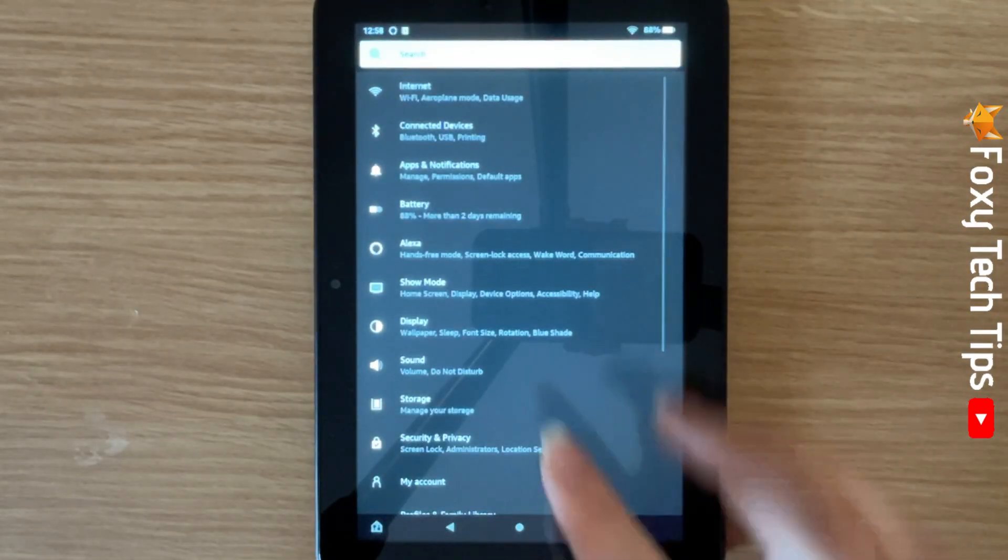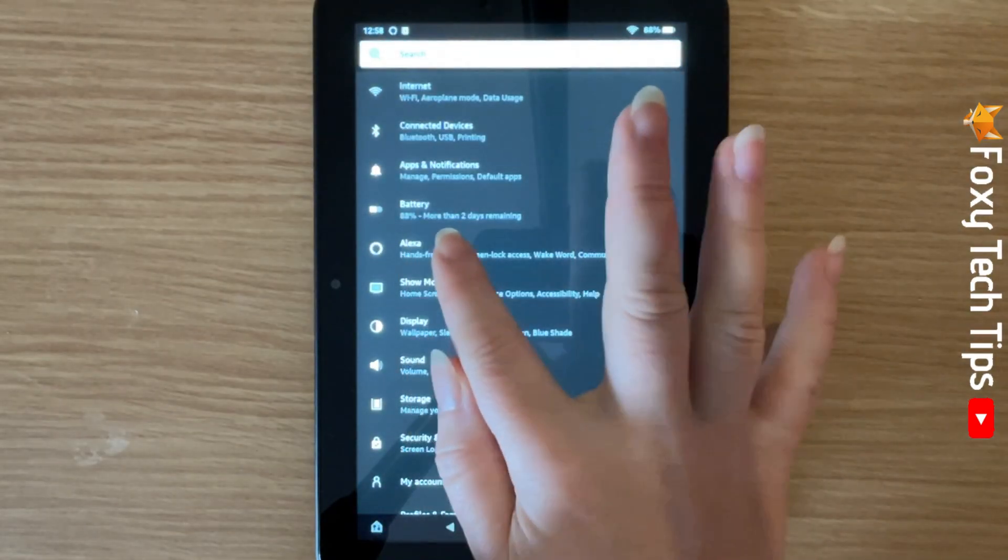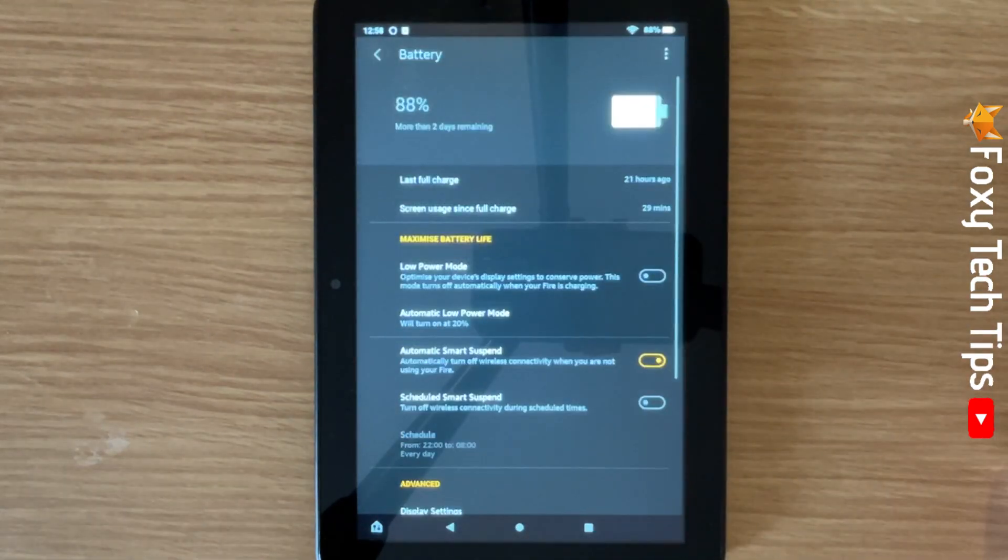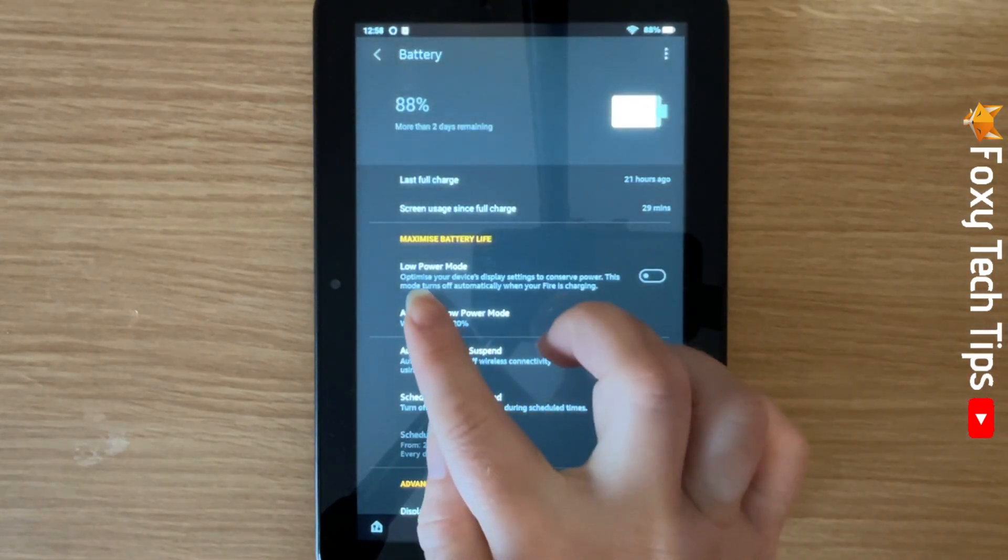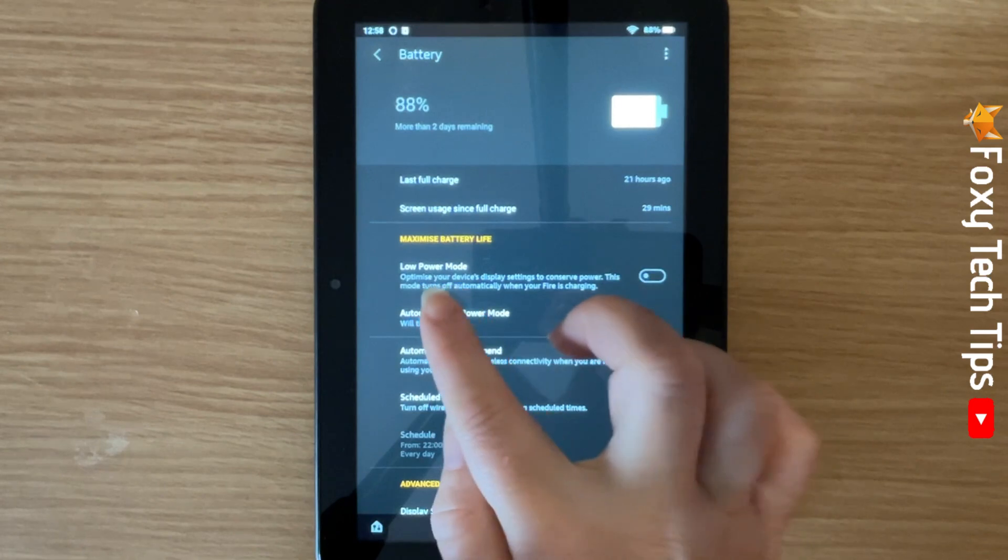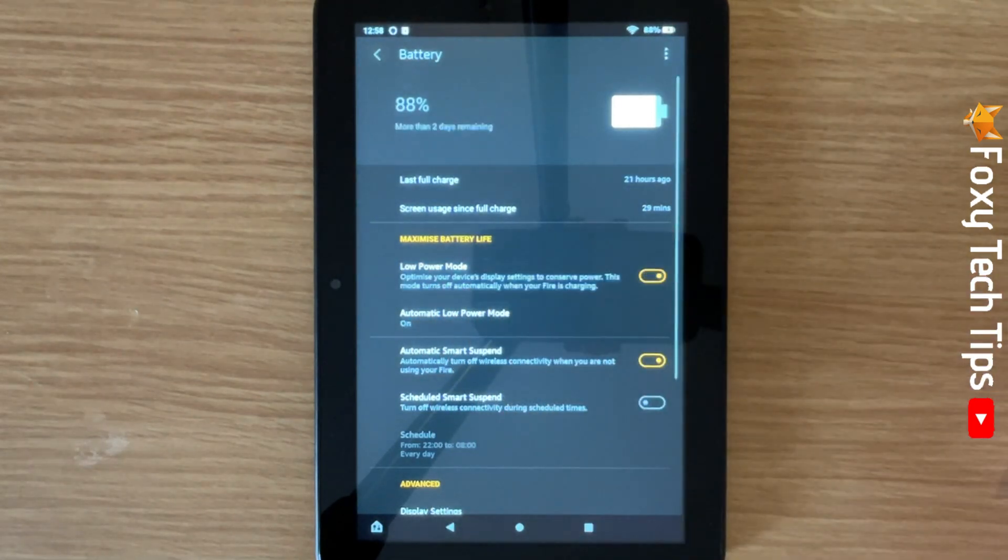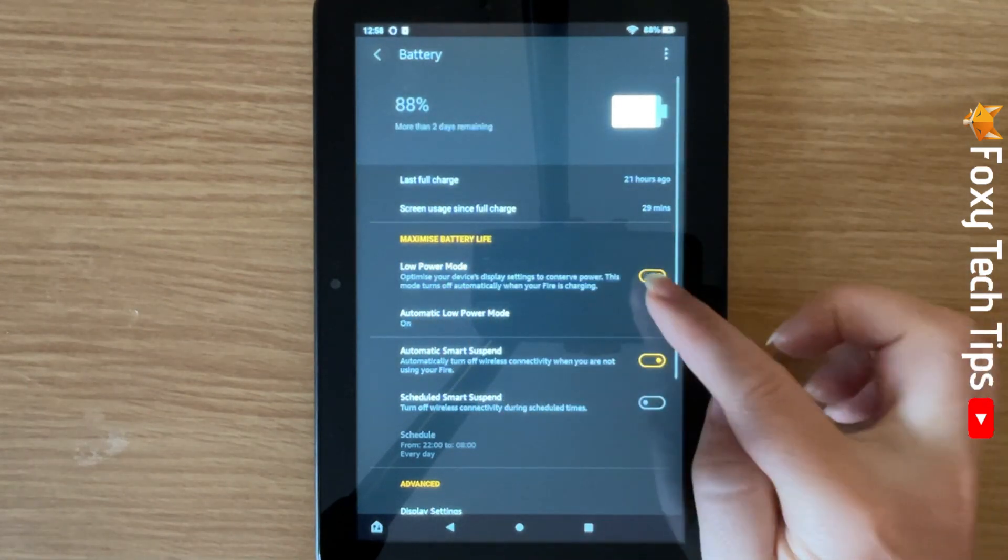In settings, tap on battery. You can turn low power mode on and off here also with the toggle.